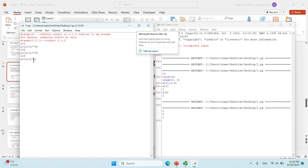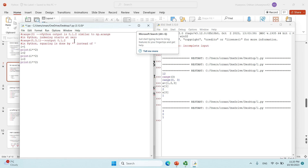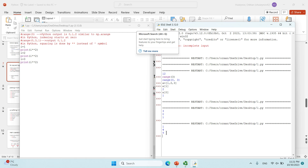So in Python, squaring is done with double star, i.e., i**2. Let's run it again — you get one, four, and nine. You can see it just runs in a loop and prints the squares of the values.